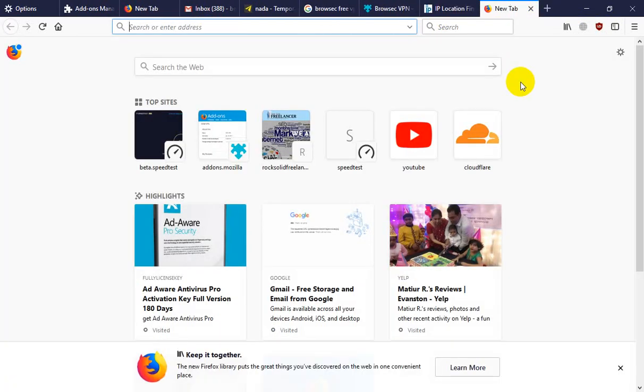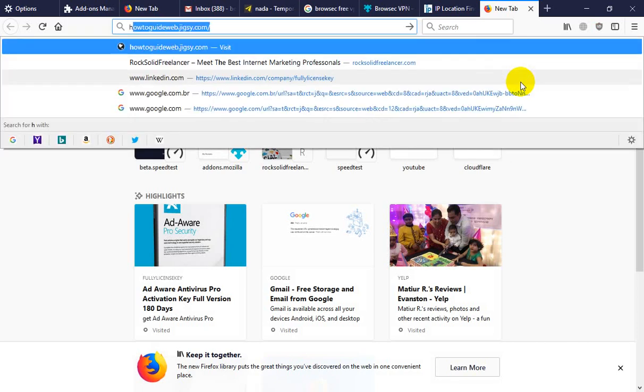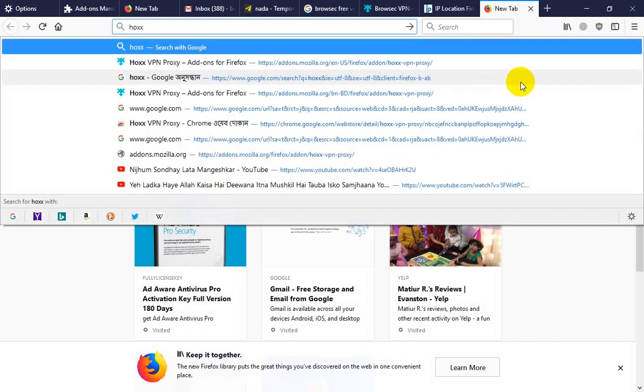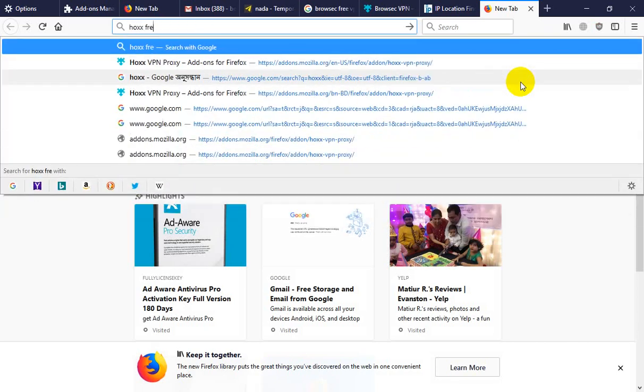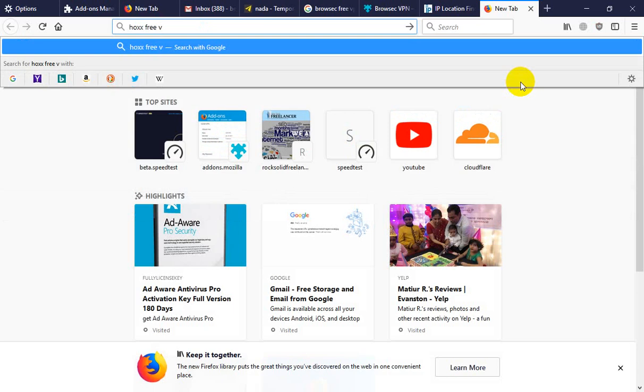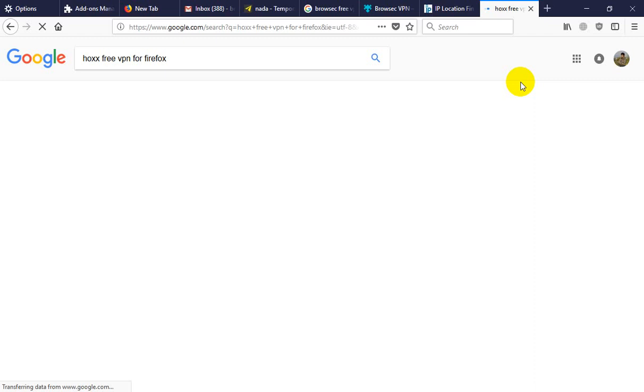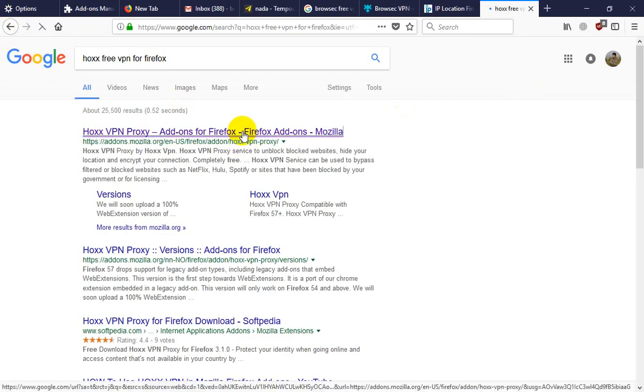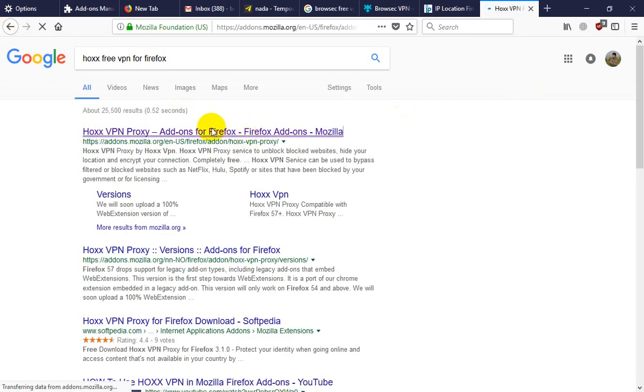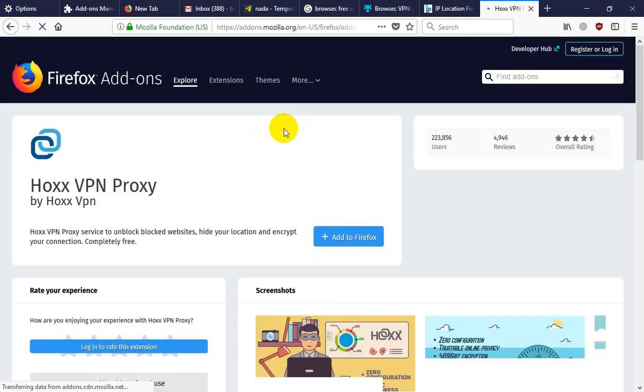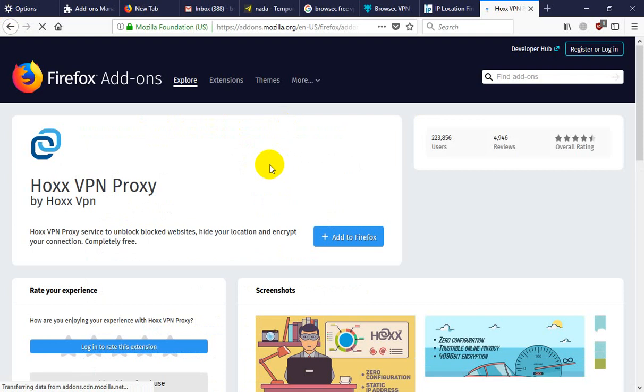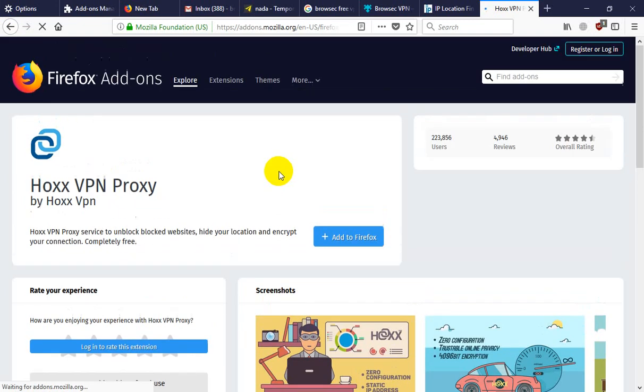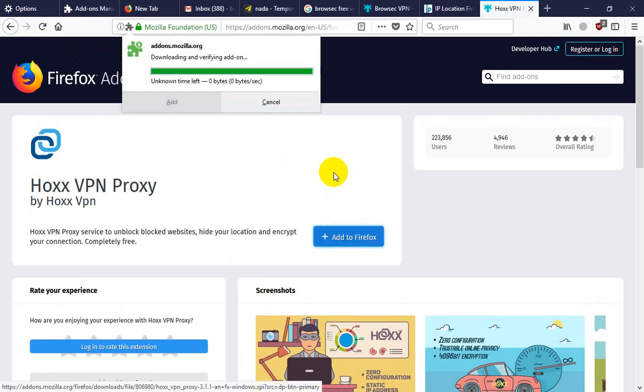So, now we install another free VPN. Hola. Free VPN for Firefox. Links in the description. Now click on Hola VPN. This link. And add to Firefox.